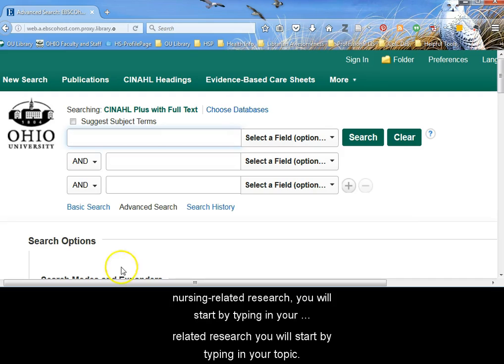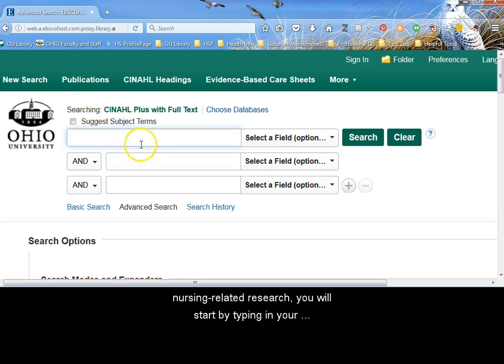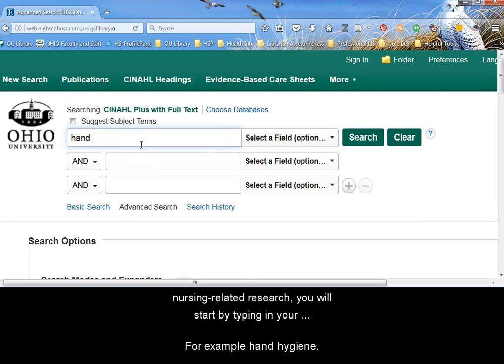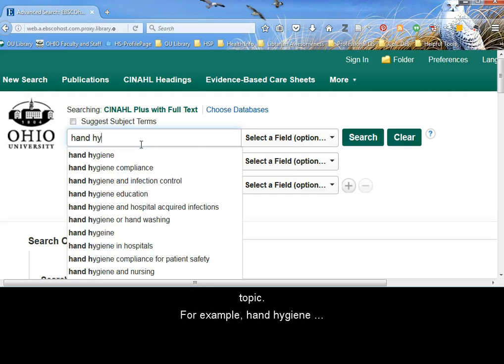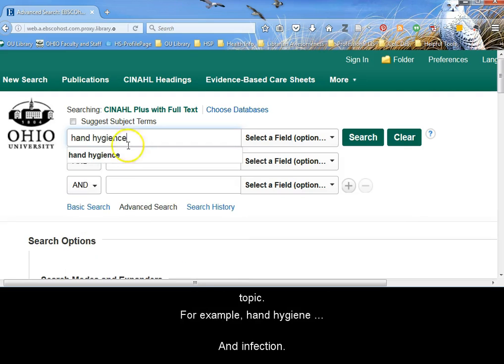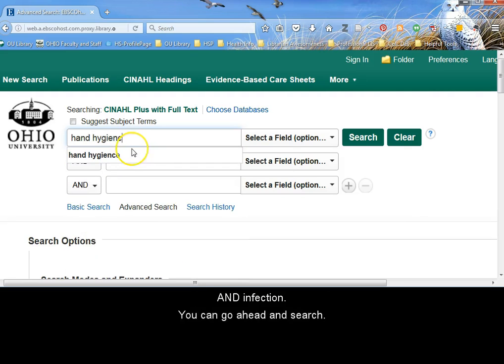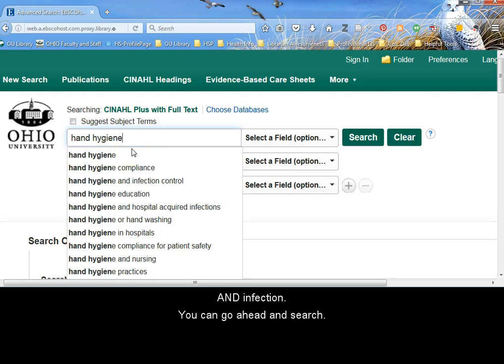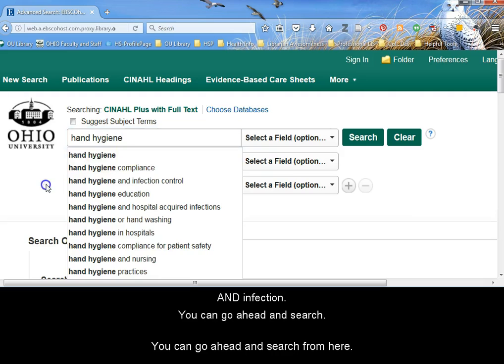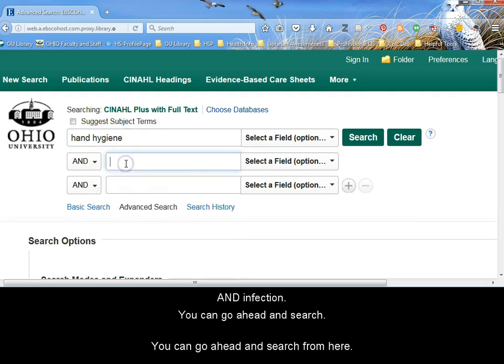you will start by typing in your topic. For example, Hand Hygiene and Infection. You can go ahead and search from here.